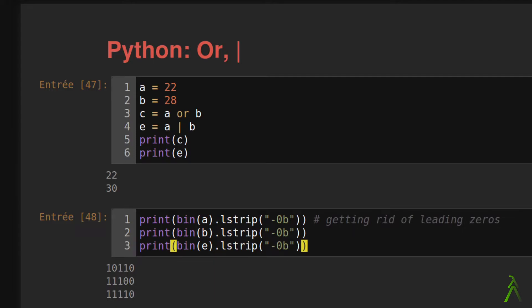To be completely honest with you, I don't know why logical OR does not output a Boolean value such as false or true.